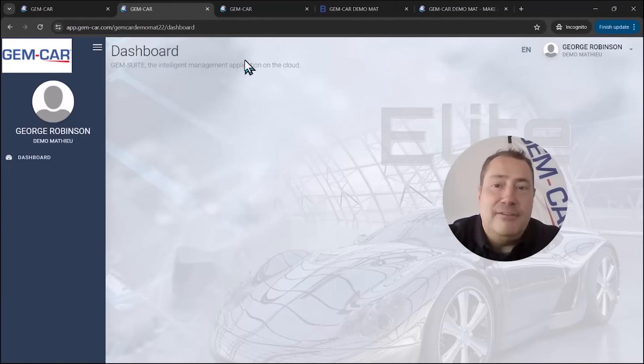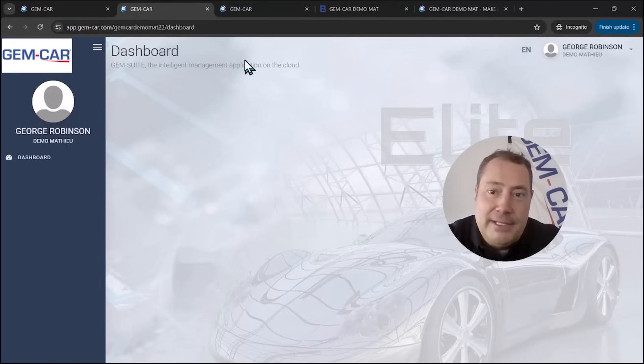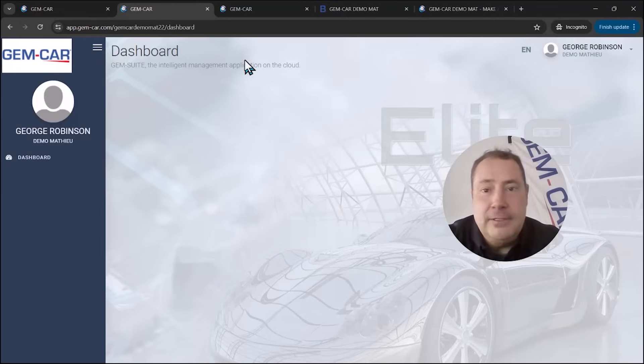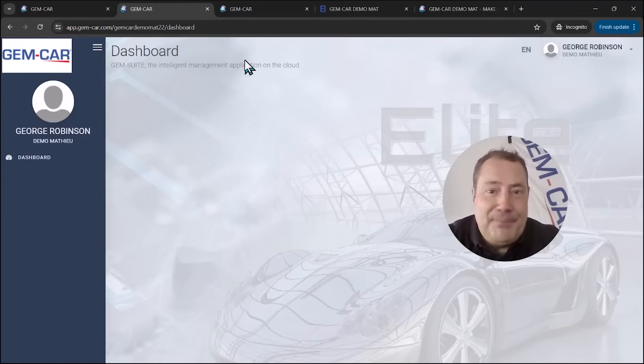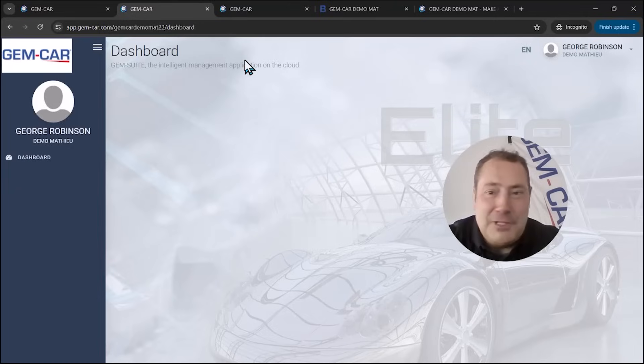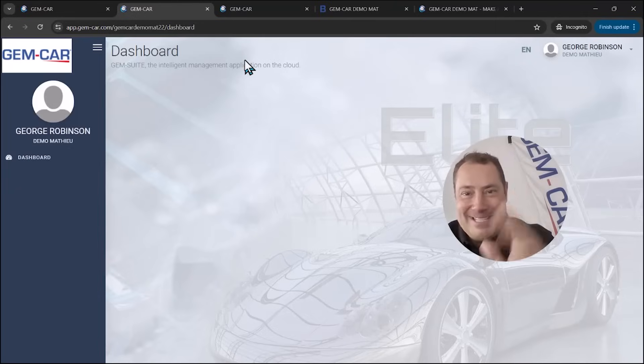Alright. My name again is Matthew, president and founder of Gem-car. I wish you all the best with your shop. Have fun. And please, you know, life is short. Make sure you save time and make more money. It makes our shop owner's life a lot easier. Alright. Thanks again.